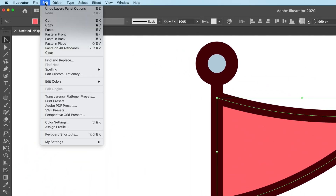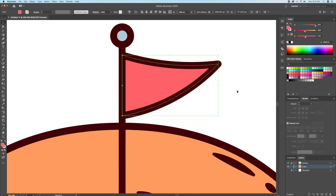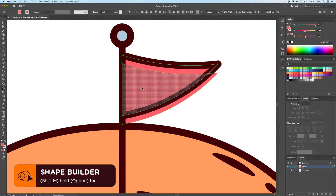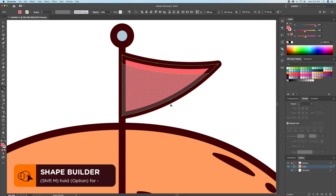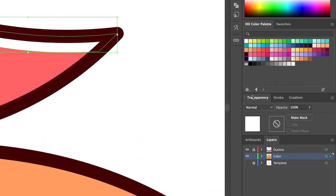For example, I will select the red flag and do a copy and paste in place twice. This will allow us to have three layers of the same shape superimposed on each other. Now we can move down the top layer to create a gap at the top. We can select the top two layers and bring up the shape builder tool, which is Shift+M on your keyboard. Holding down Option on your keyboard, you can delete the two bottom shapes keeping the top one only. We can then give this top shape a white color and dim down the opacity to create the highlight.